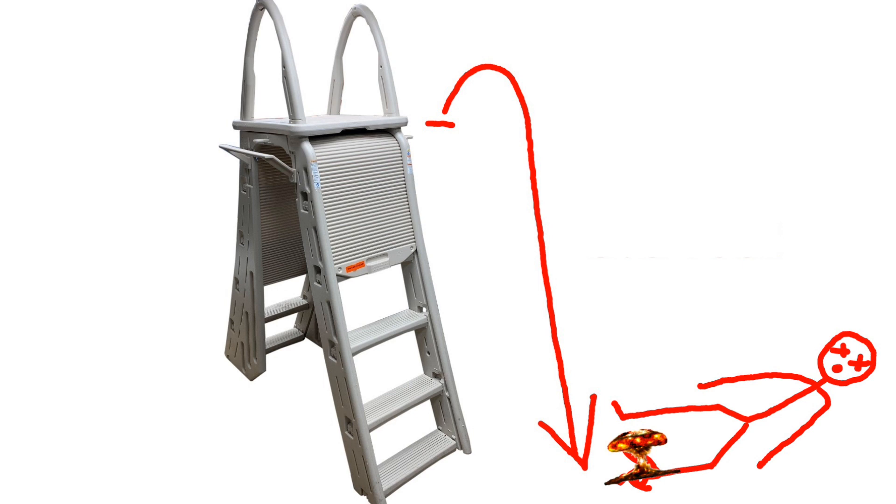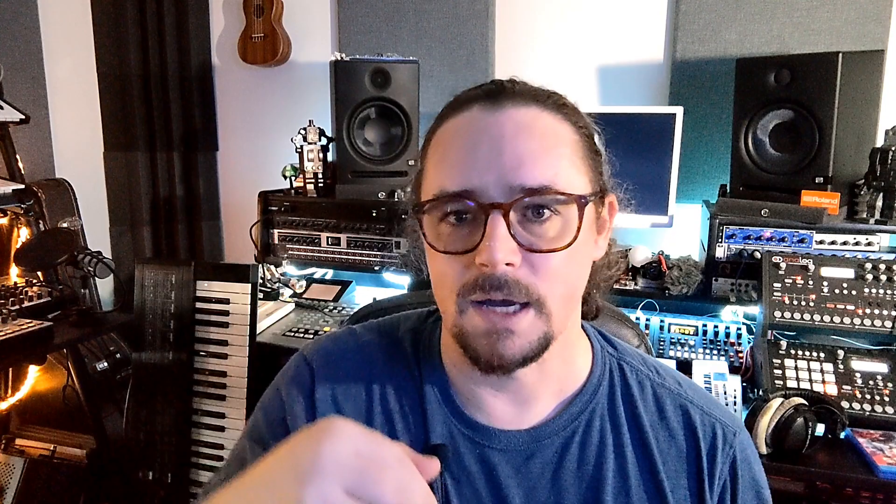I fell onto a concrete slab. I was barefoot obviously because I was swimming, and all of my weight, which is a little heavier than it should be right now, went straight into my left heel bone.